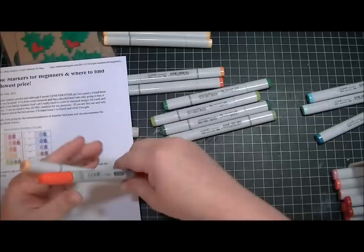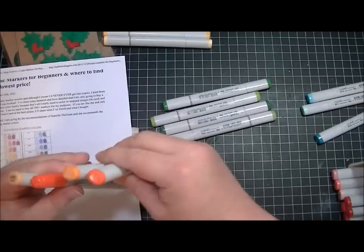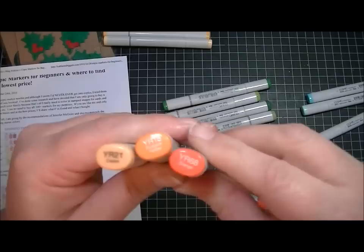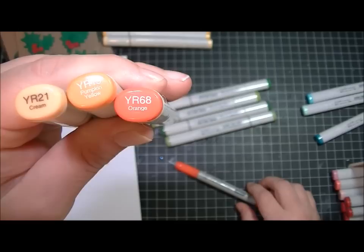For red, she suggested R20, R22, R29, and R35. So these are the ones I have for red.